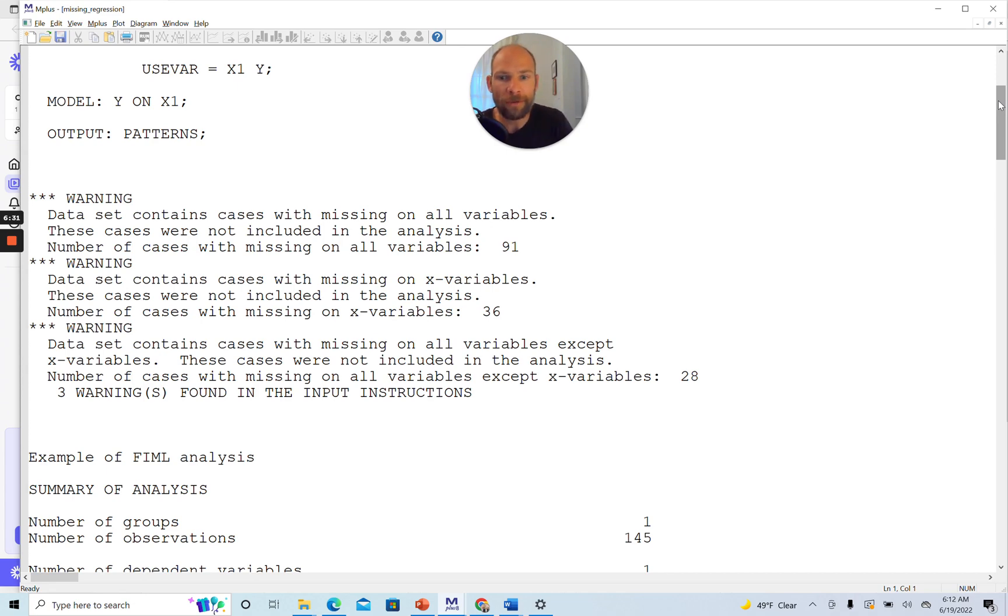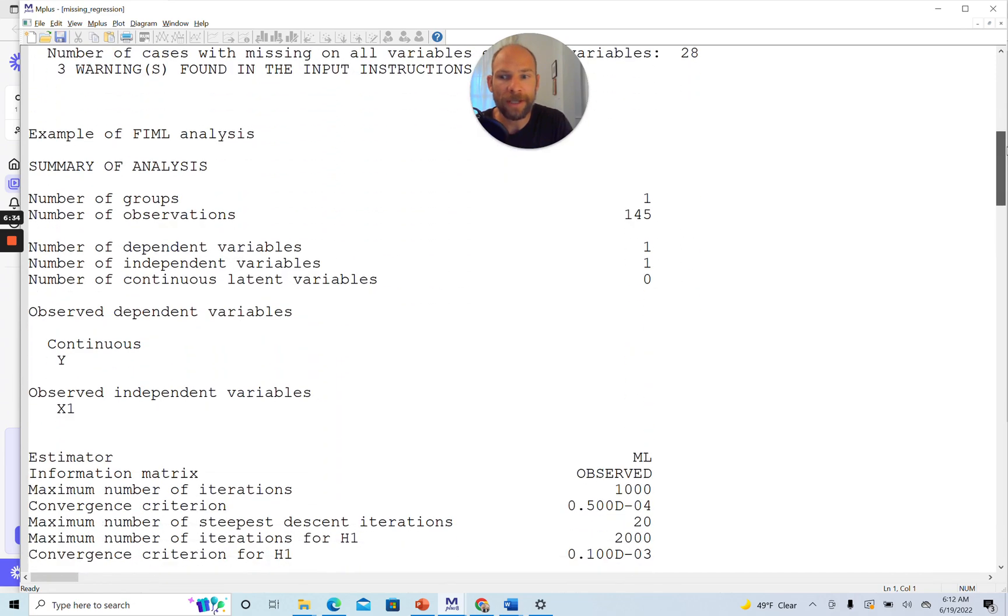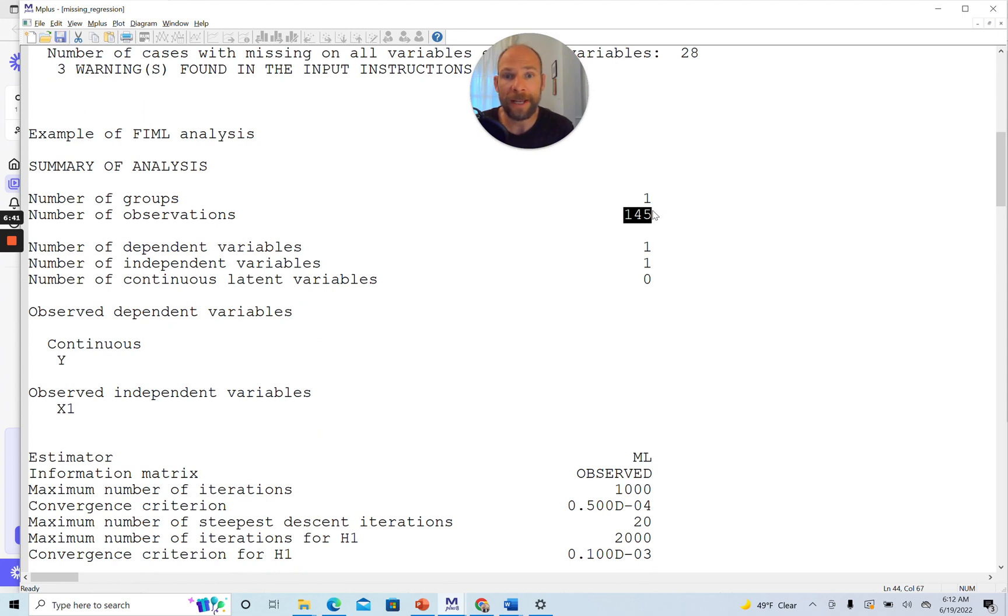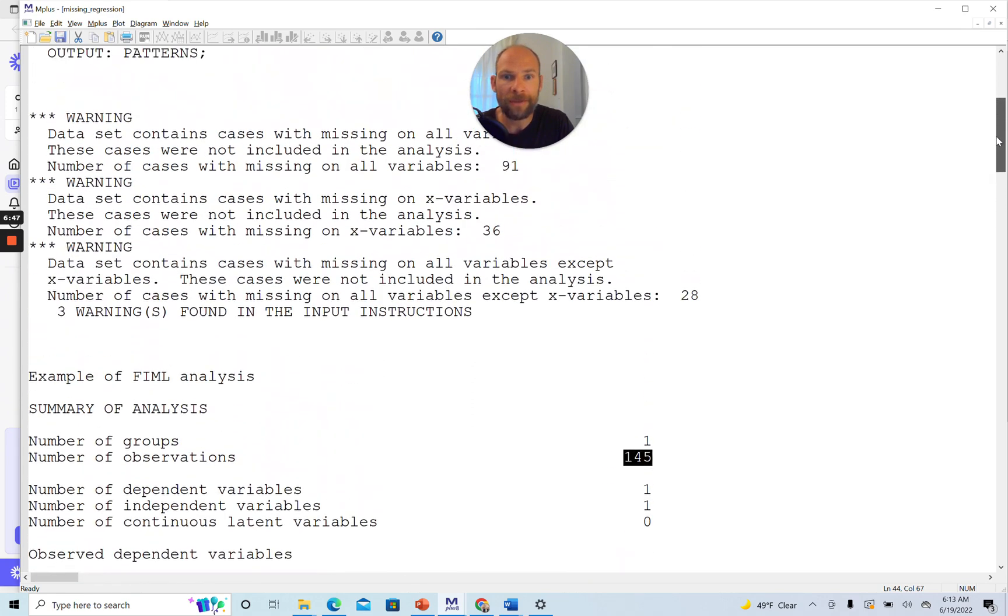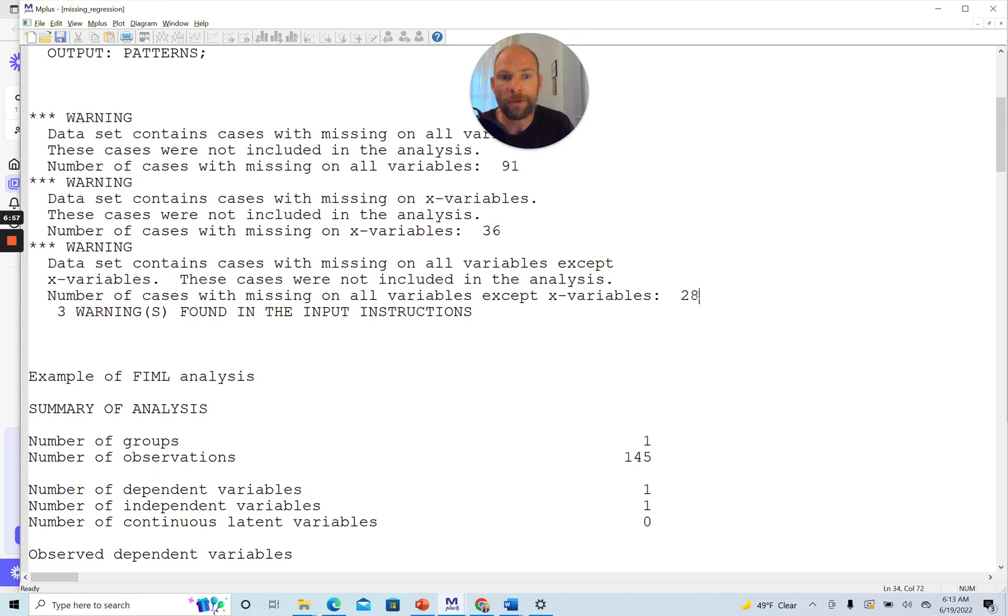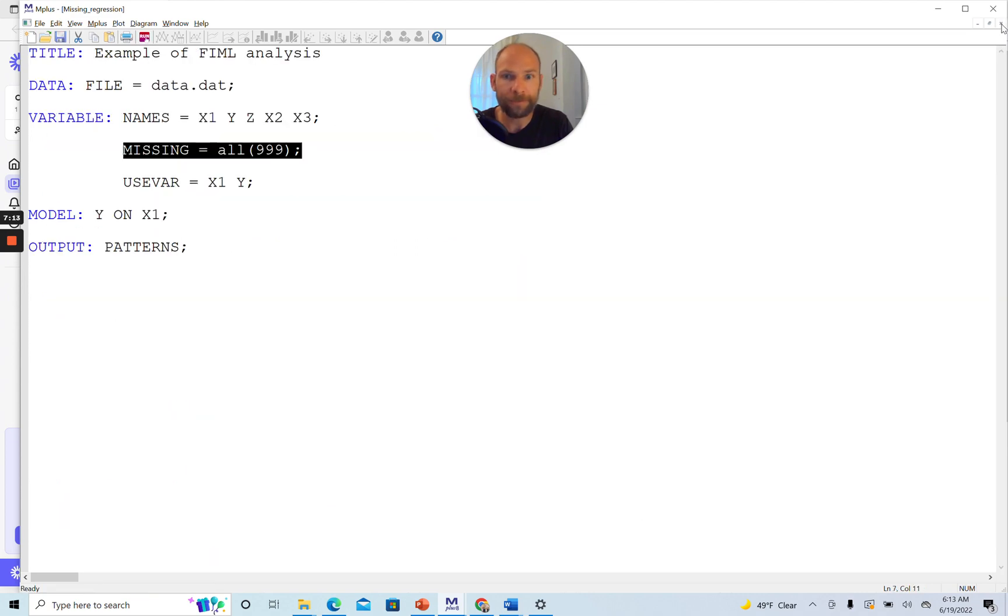We're down to 145 observations, as you can see here. This is not something that we like. The total sample size was 300. We're losing the 91 because they don't have any data on either of these two variables, so there's nothing we can do about this. But we don't want to lose the 36 cases that have missing on X only, and we don't want to lose the 28 cases that have missing on Y only. Let's go back and see how we can very easily add those 64 cases that we don't need to lose.